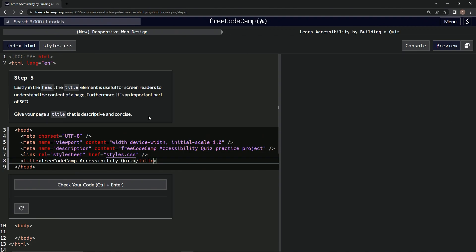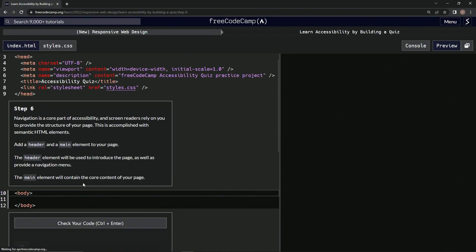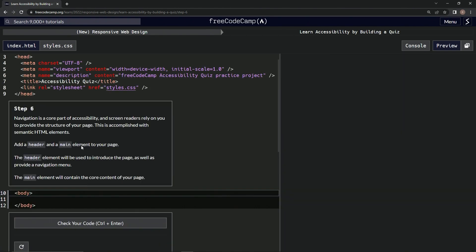That'll probably get us some hits on the internet. Check it, looks good, and submit it. All right, what did they put? Should have put FreeCodeCamp. This site's famous. Anyway, whatever.